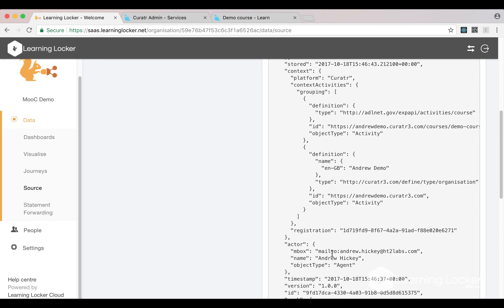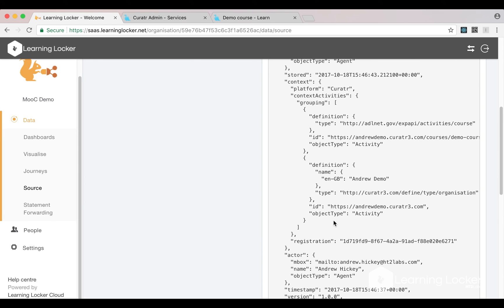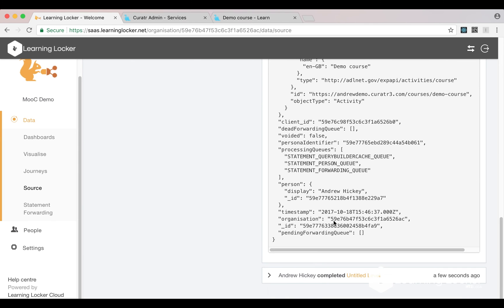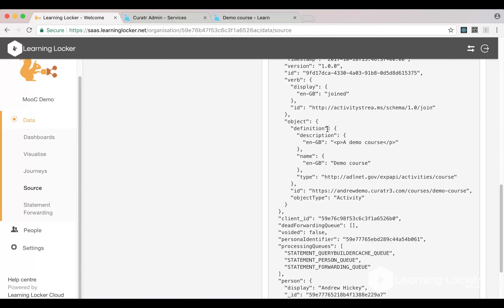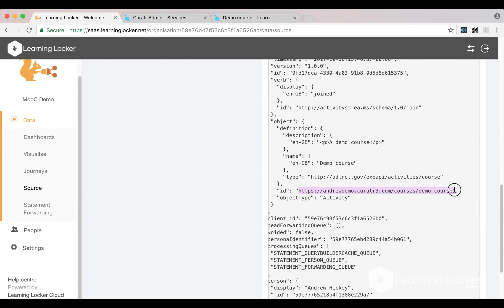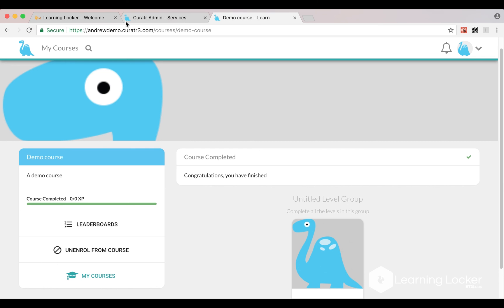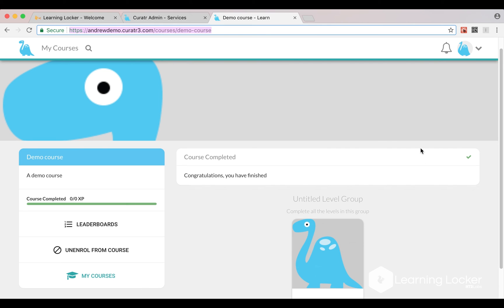the object, which is here, is the definition of the course. And that URL should take us straight back there: andrewdemo.curator3.com/courses/demo-course.